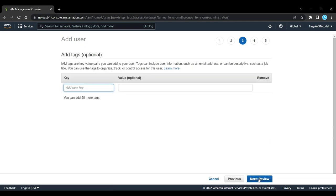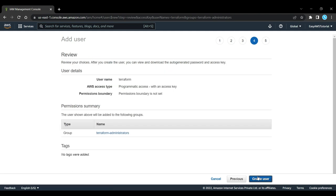You don't need to give it any tags, so we're going to review it. Everything looks good and now we can create the user.